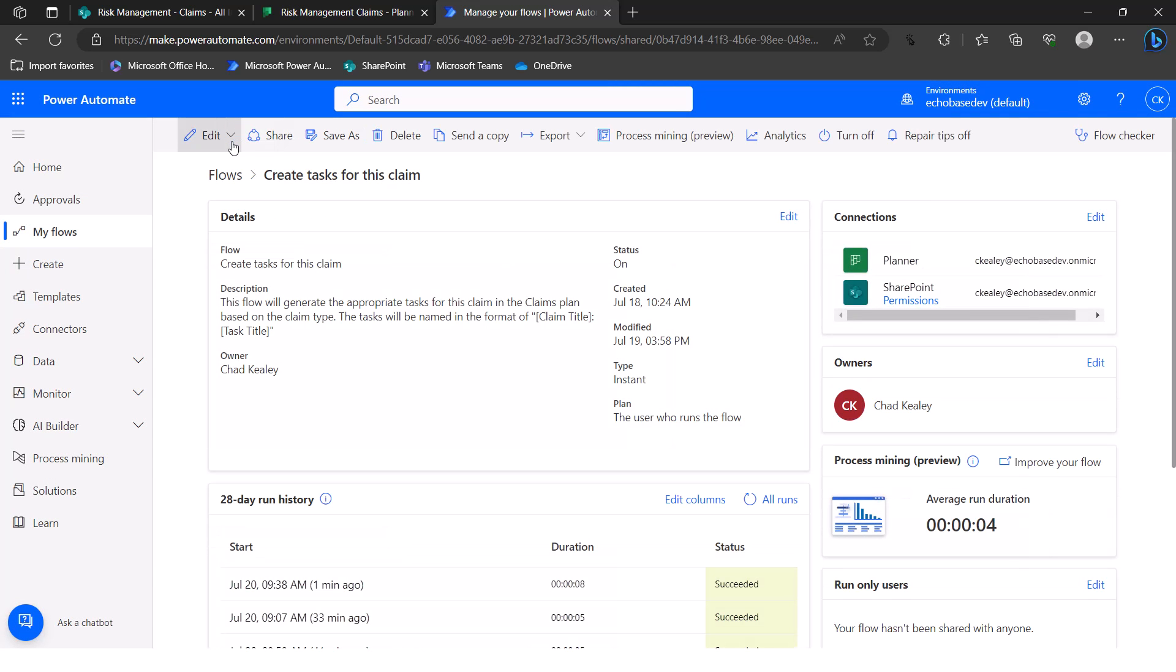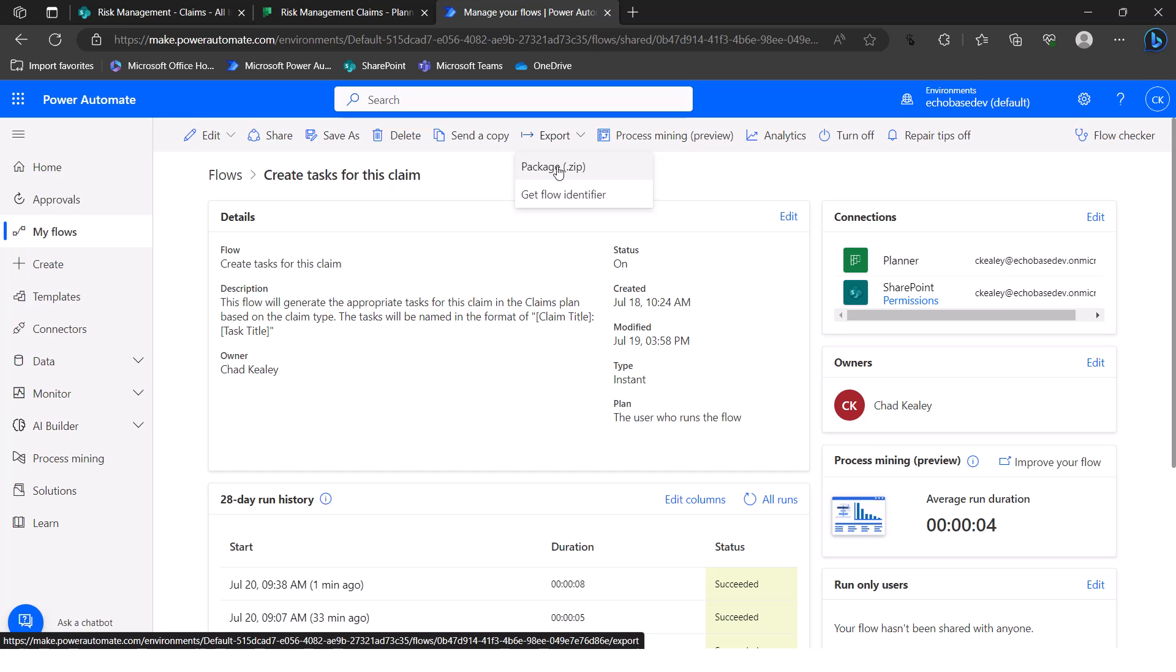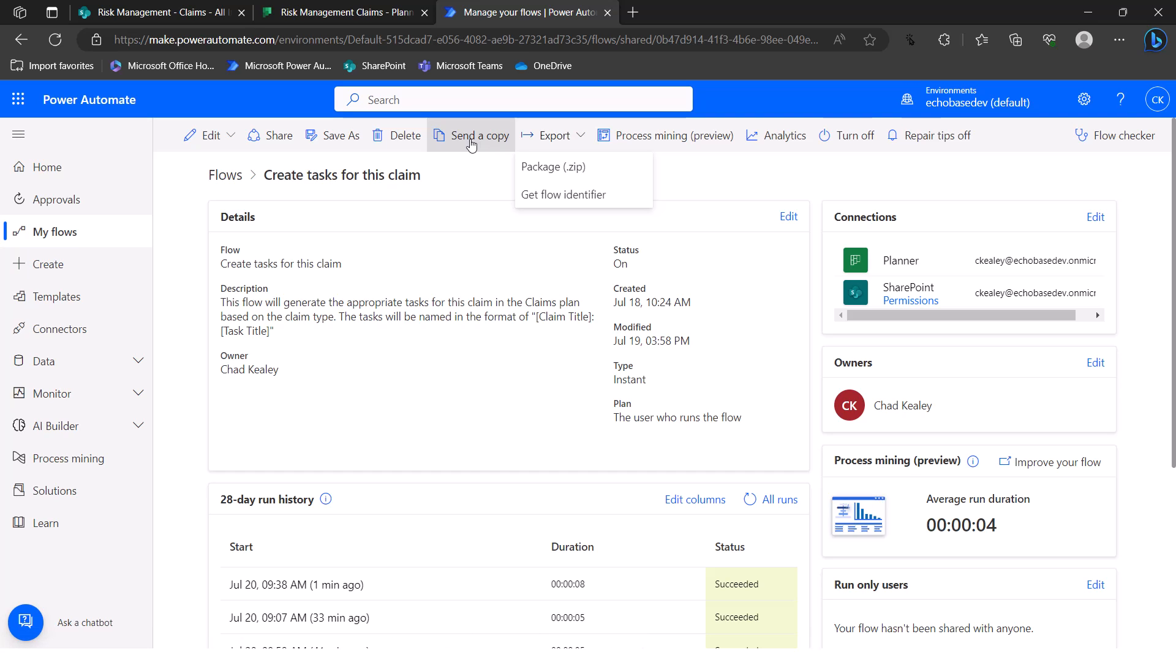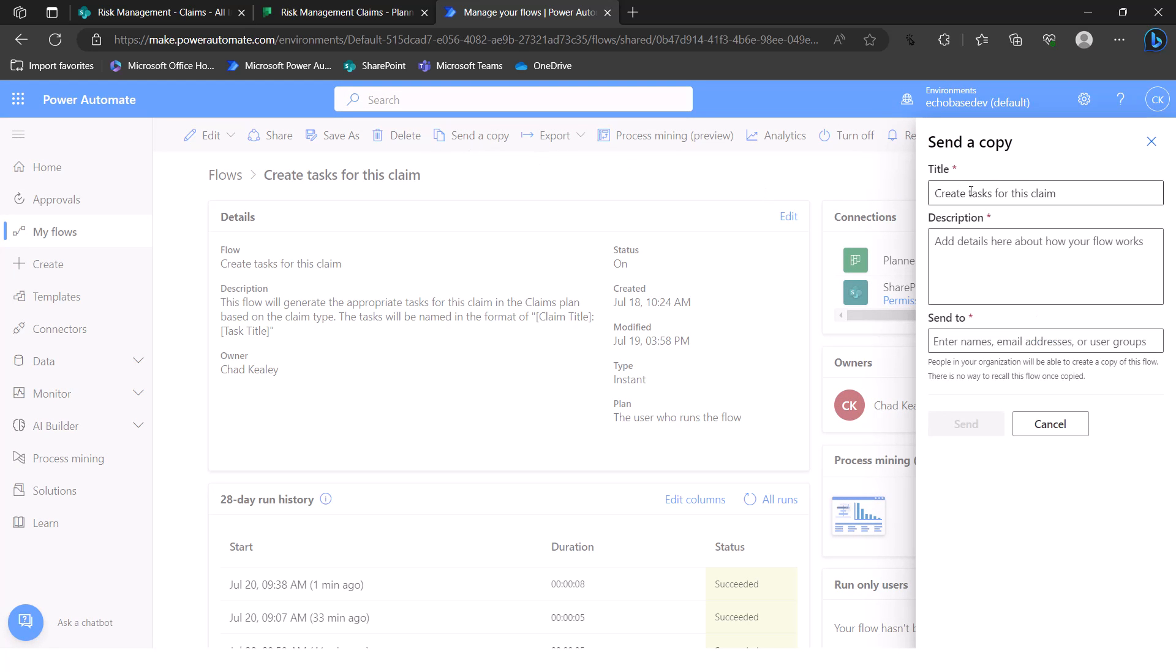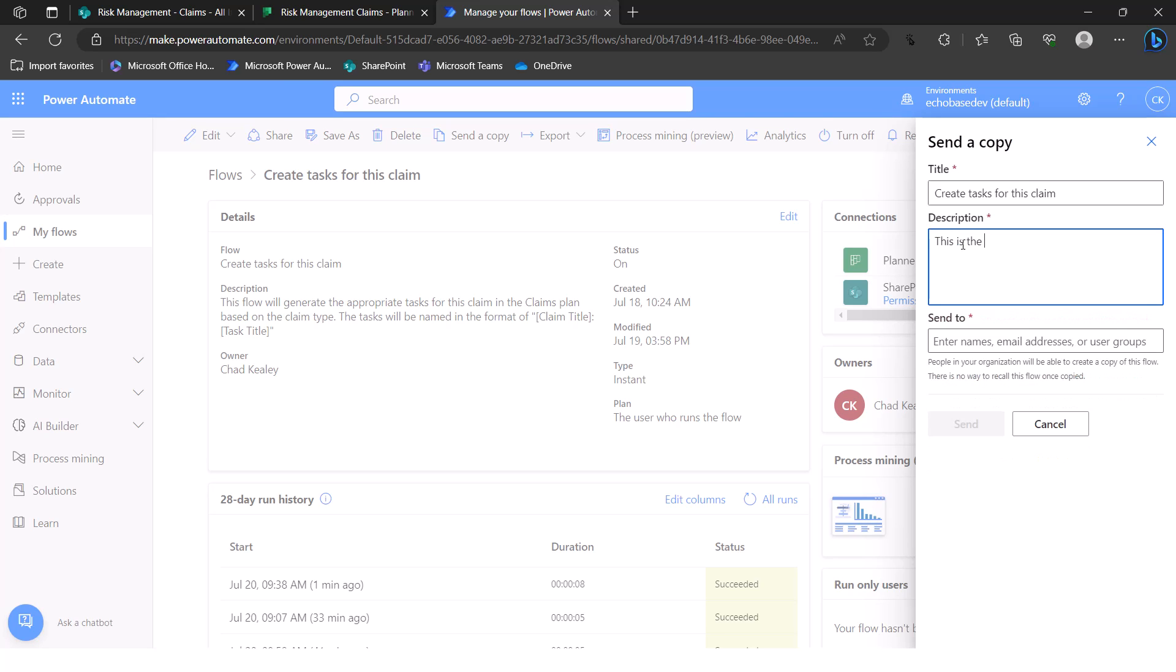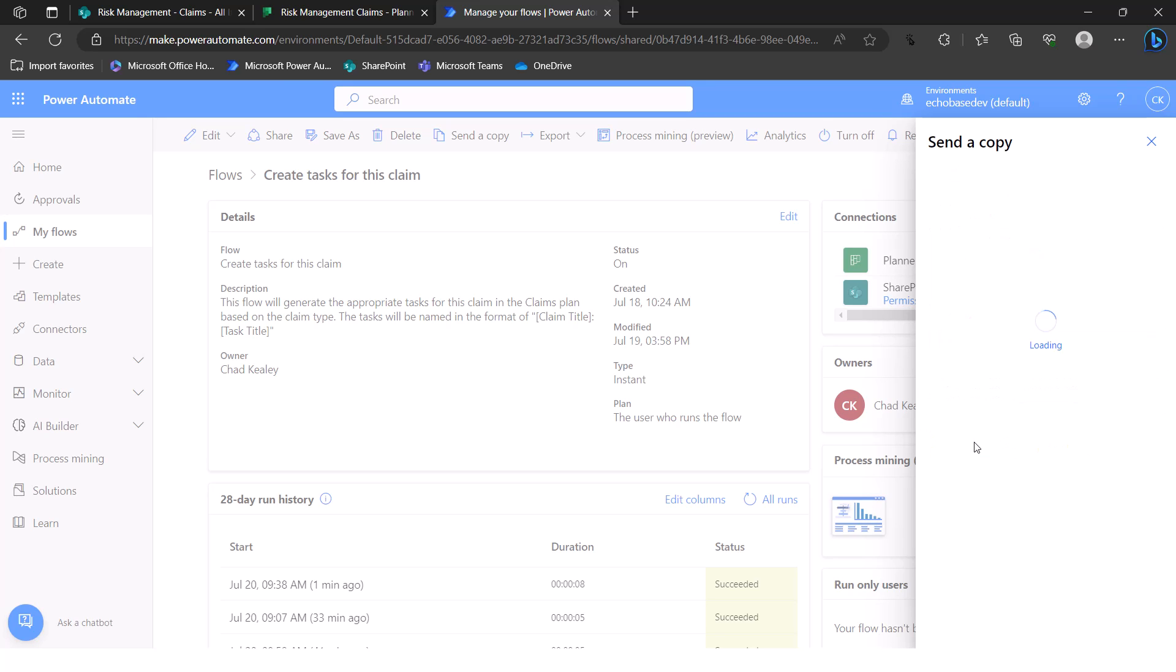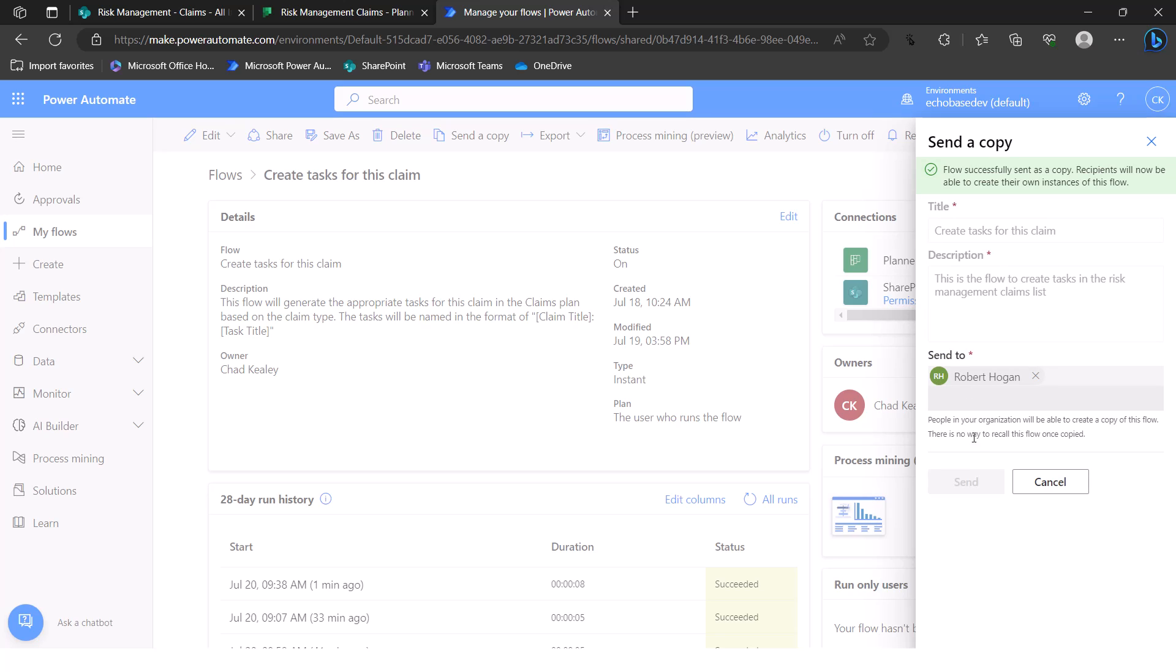So instead, what I want to do is hand this over to him. So I'm going to click on the send a copy. Now you could export it as a zip file. That's sort of the legacy way of doing this. And if you're doing it across organizations, across tenants, that's what you have to do. But within an organization or within a tenant, you can use this send a copy option. So I'll click send a copy. And I will simply leave it as that. Now you do need to provide a description. It needs to be at least 25 words or 25 characters, I think. So I'll just say this is the flow to create tasks in the risk management claims list. And then I'm going to send to Robert Hogan and click send. So that's it.